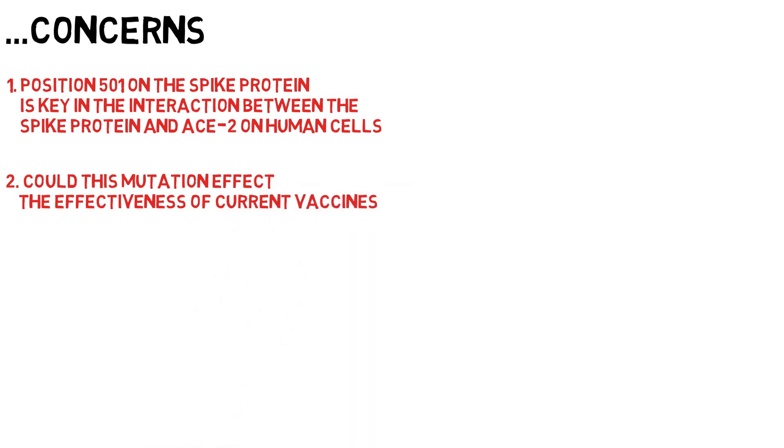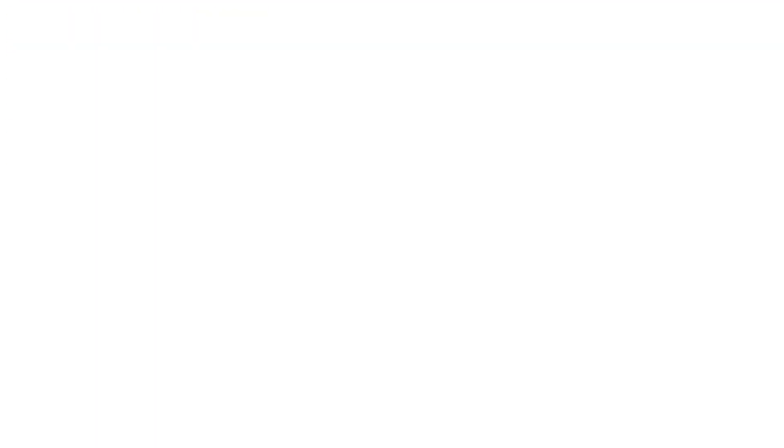Another concern is could this have an impact on the effectiveness of the current vaccines in circulation? Because of course, if the vaccine stimulates our body to make antibodies and immune defenses against the asparagine 501 virus and not the tyrosine 501 virus, would these antibodies still bind and lead to the destruction of the viral particles?